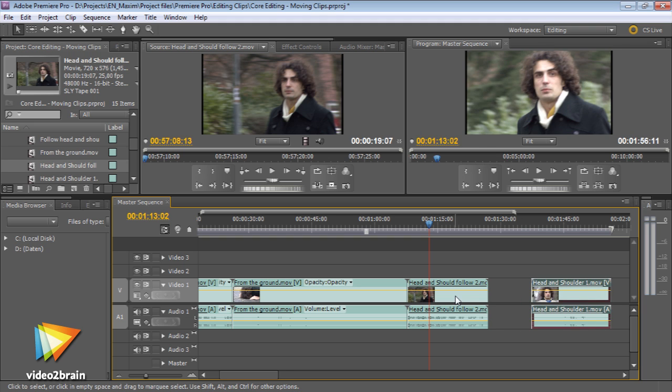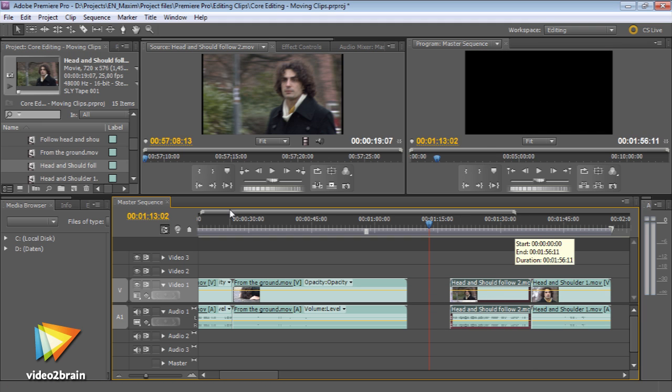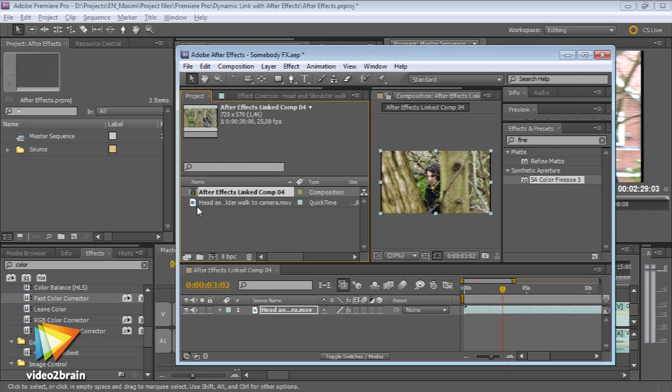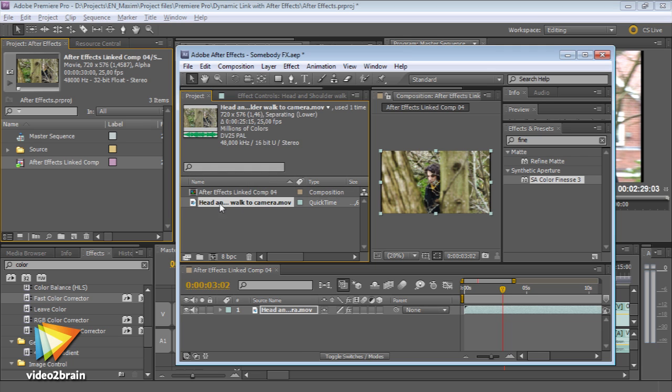Premiere Pro CS5 lets you edit natively with almost any media format and shares media and sequences dynamically with other applications in the Creative Suite, like After Effects and Photoshop.